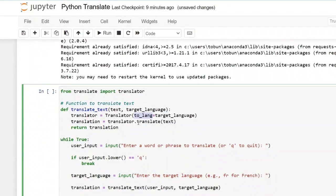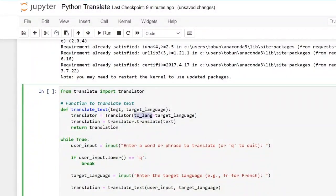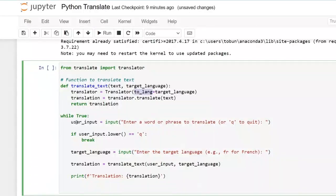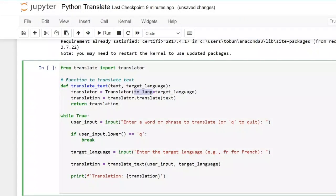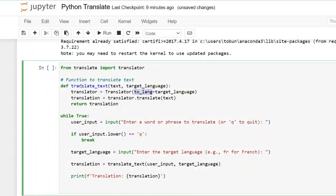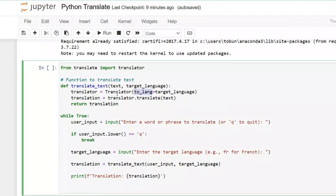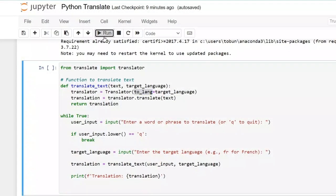So then there's now a while loop that we have the user input. You enter a word or phrase to translate or you enter queue to quit. And then if the user enters queue it breaks. We have our target language. You enter your target language shortcode and then you run your function and then you print out the translation. So now if I run this.